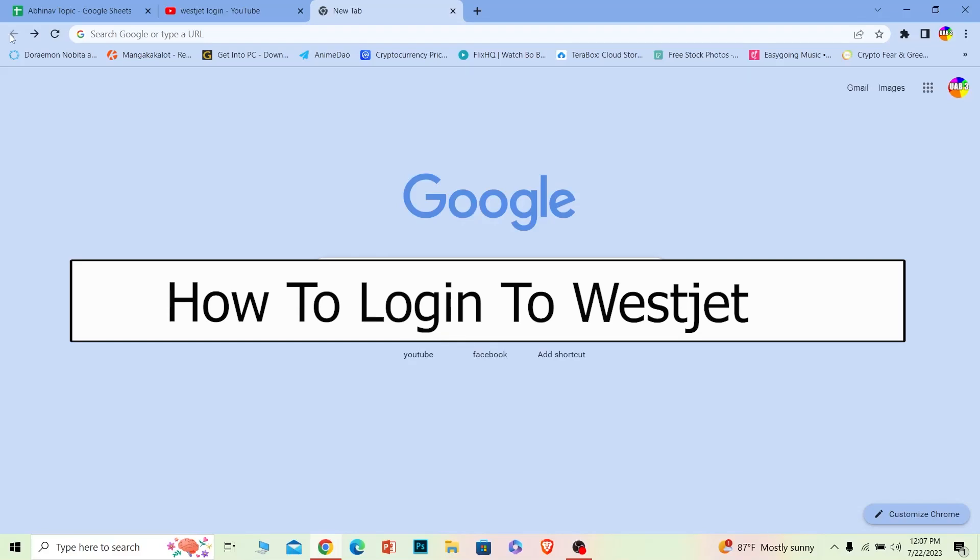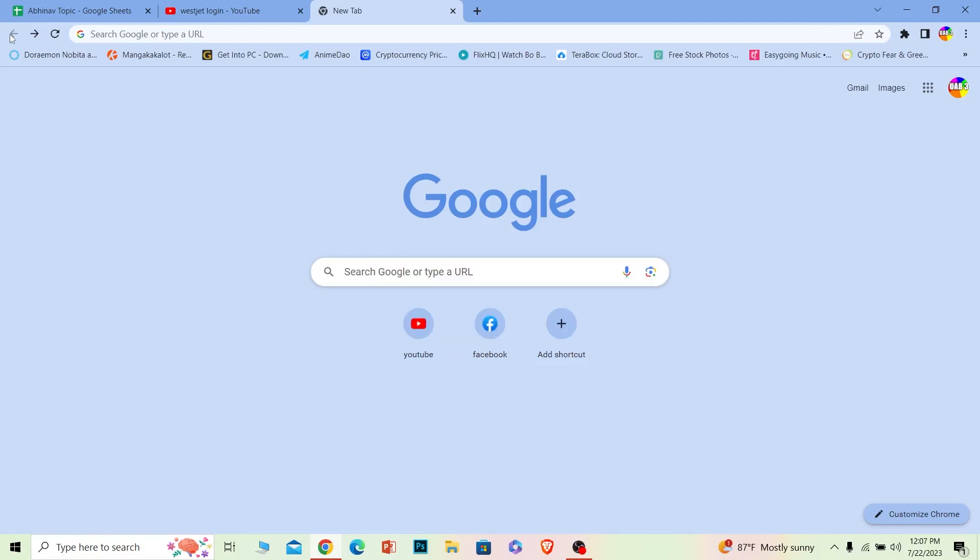Welcome to our channel How to Guide, where we post guide videos. In today's video, I'll be teaching you how you can log in to your WestJet account. It's pretty simple, so follow the steps I'm going to show you.